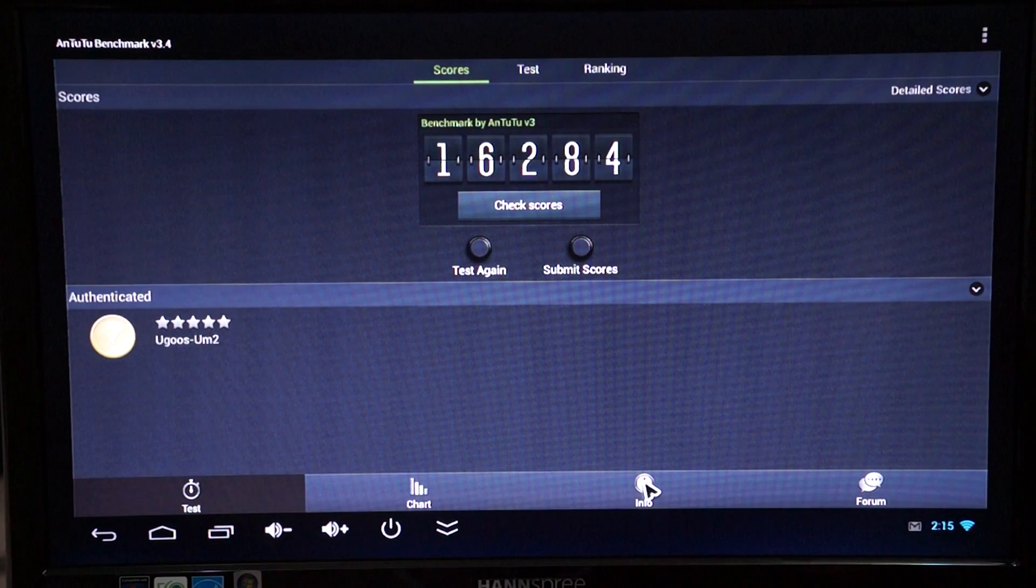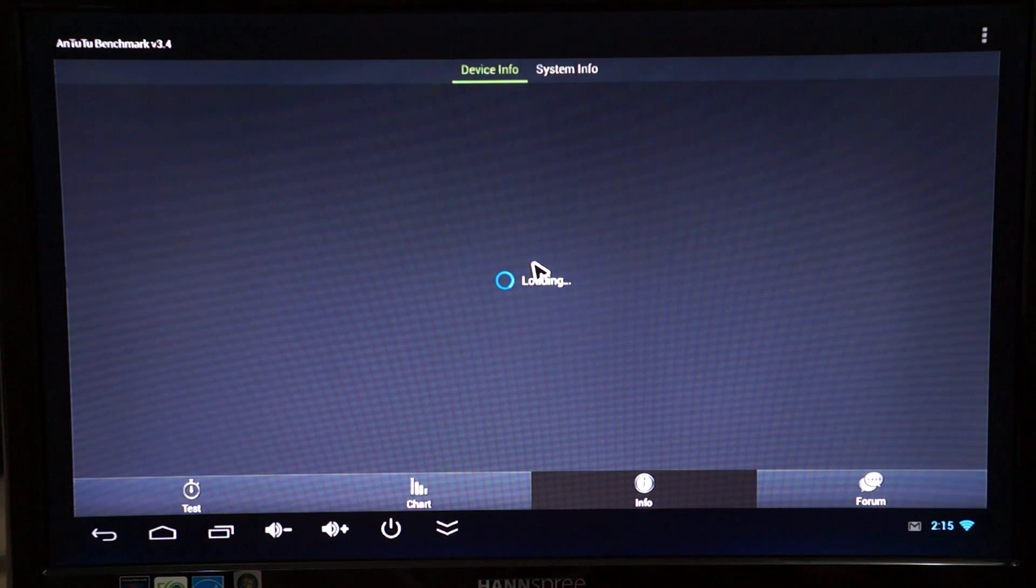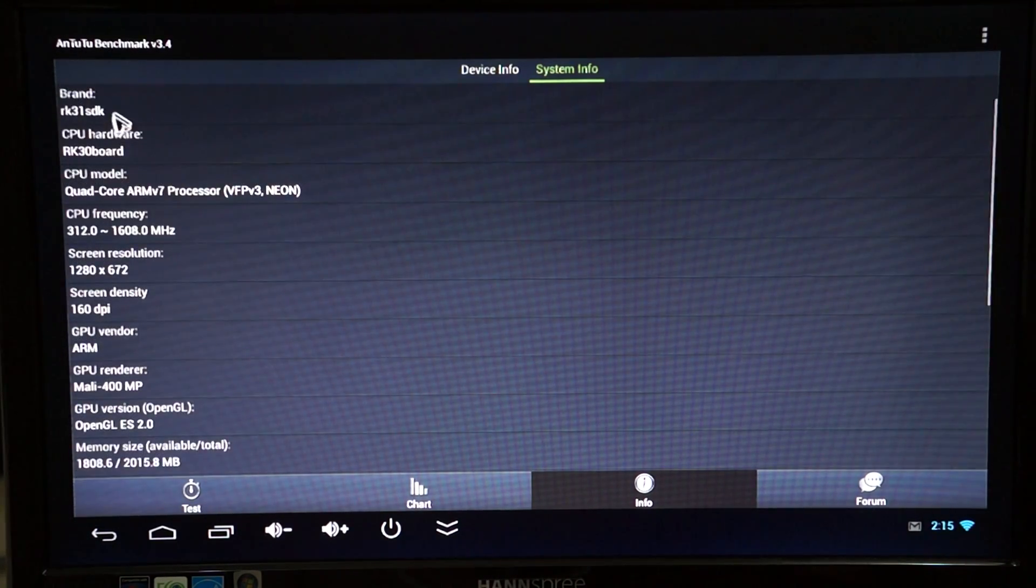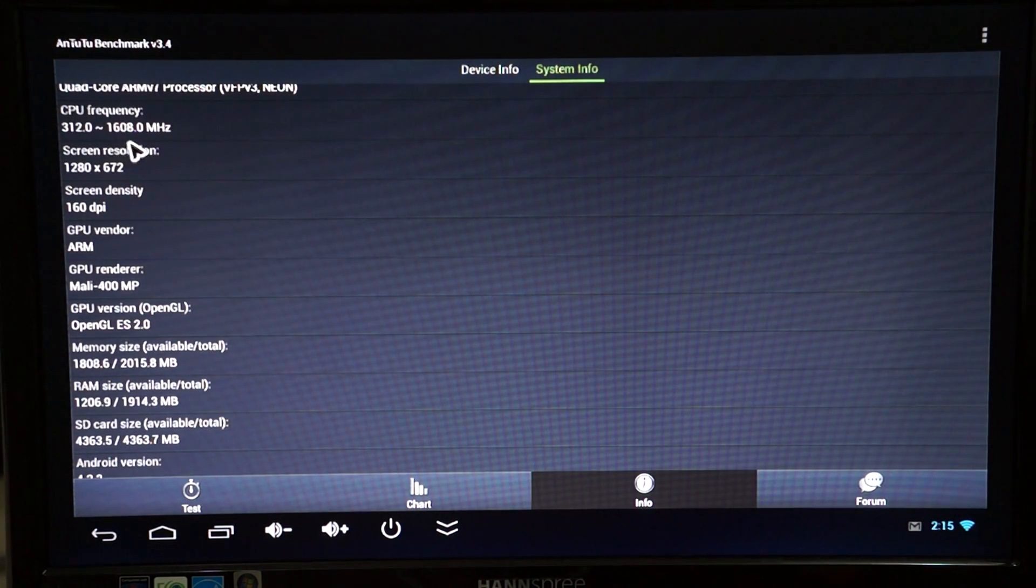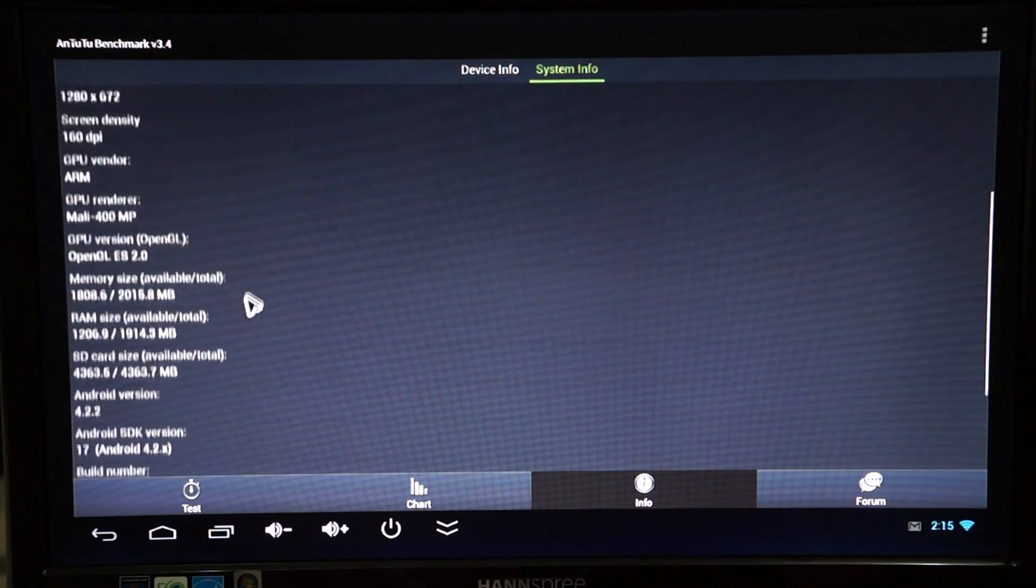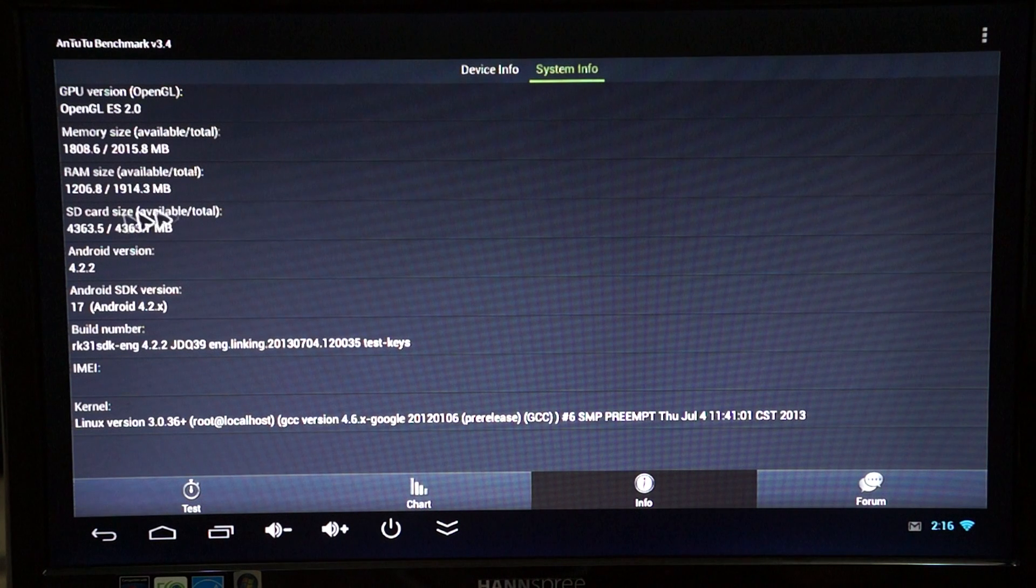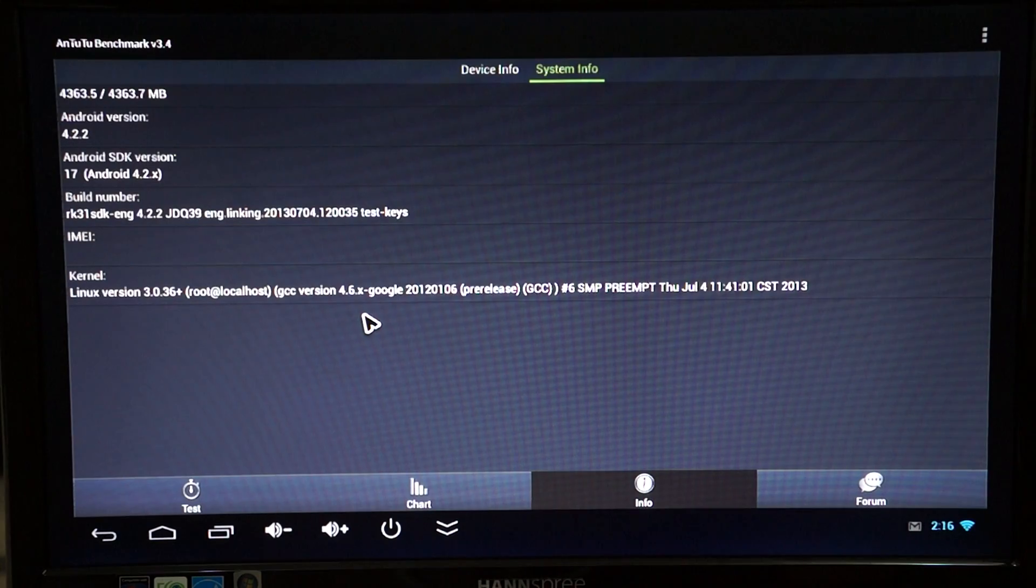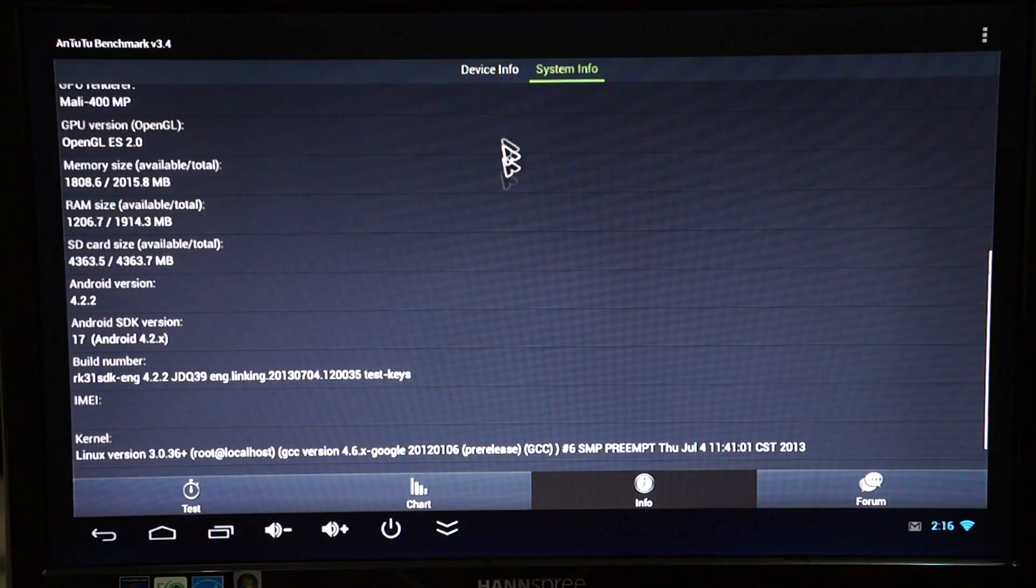And we'll go into info. It sometimes takes a while. Here we have the phone model, Ugoos UM2. RK3188 CPU clocking at 1.6 GHz. Wow. Okay. So that's faster than any one that I've seen so far. 1280 x 672 pixel resolution, 160 dpi. Mali 400 GPU. 2GB RAM with 1.2GB free. 8GB ROM with 4.36 free. Android 4.2.2. There's the kernel version and build number.